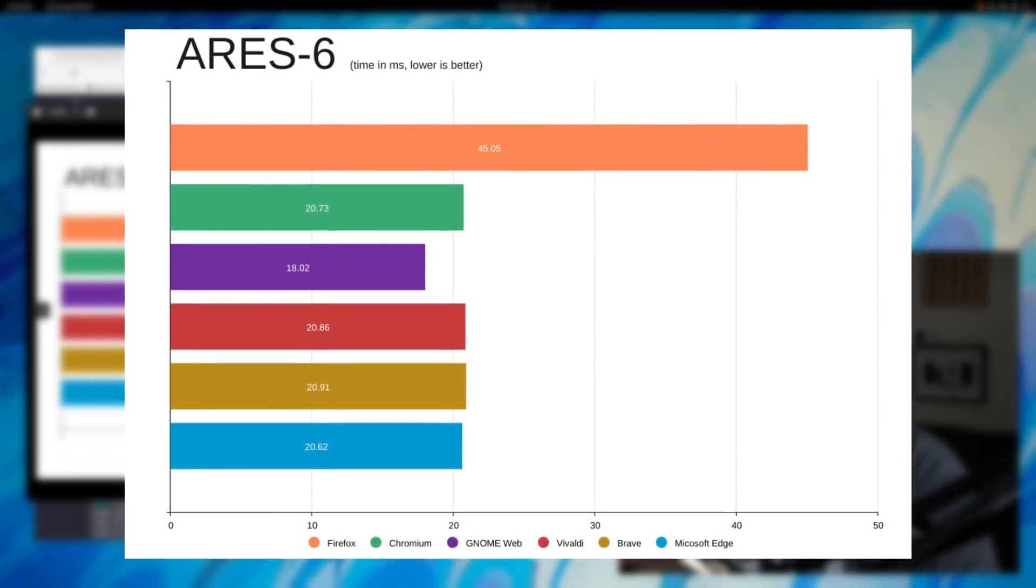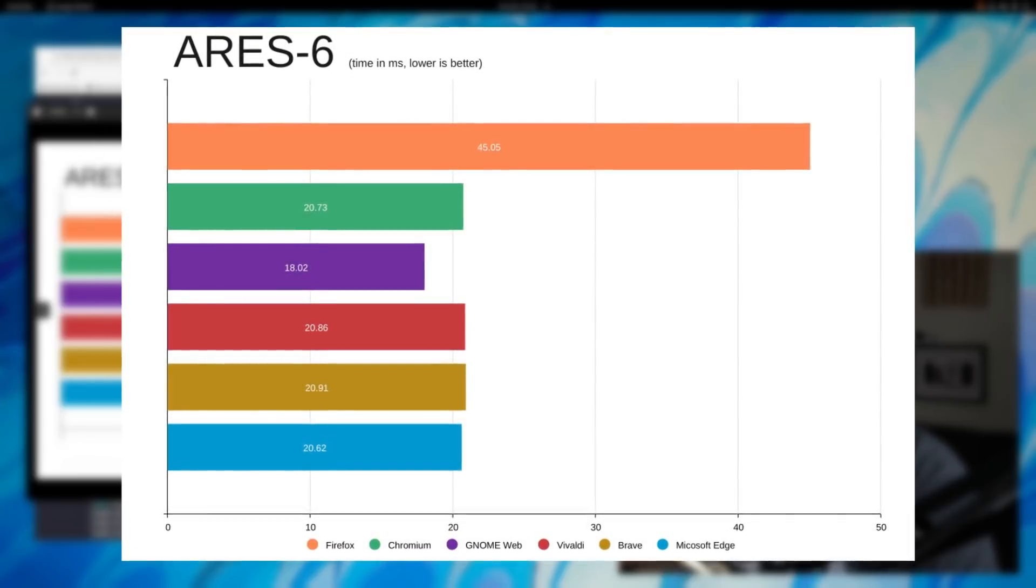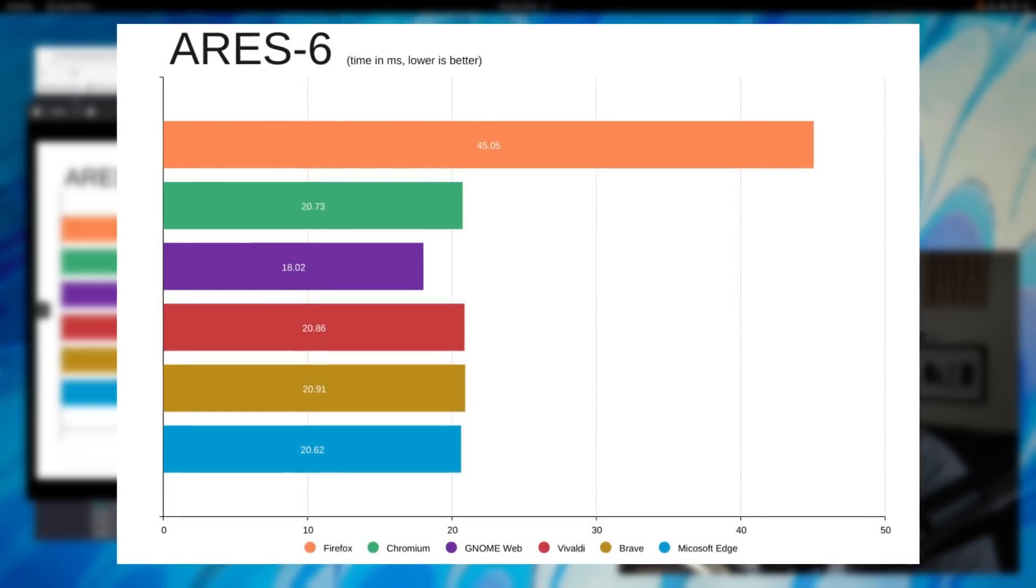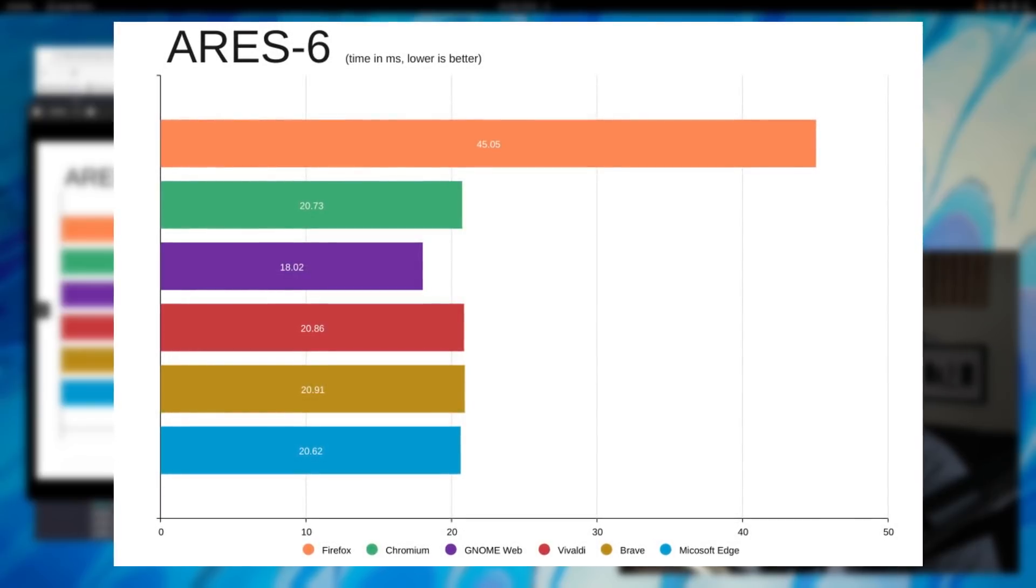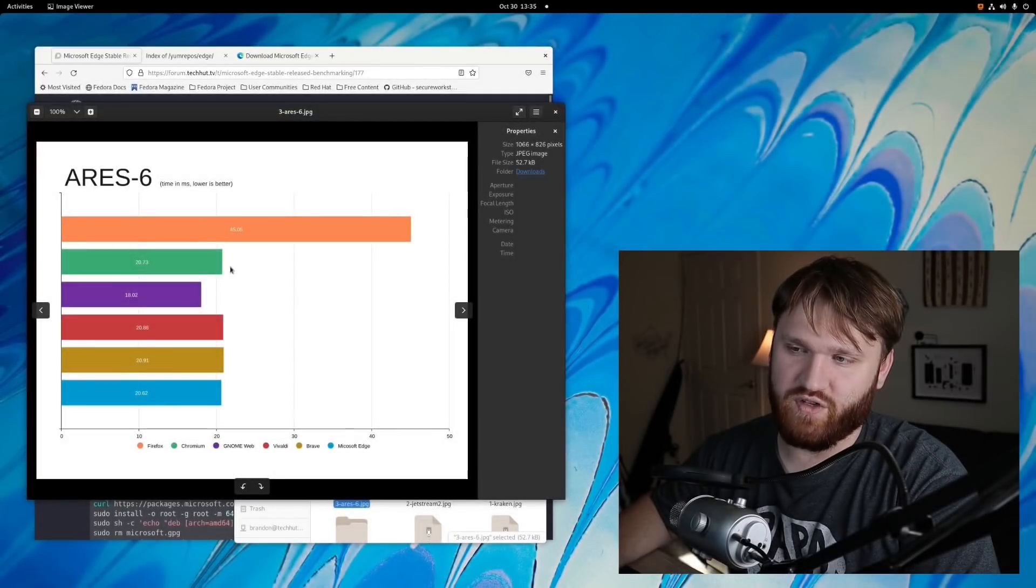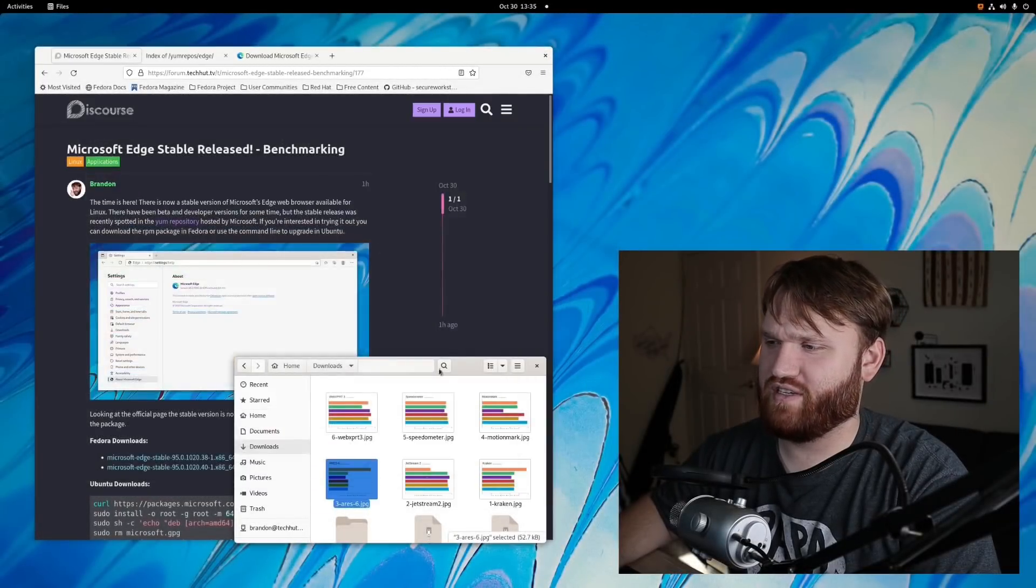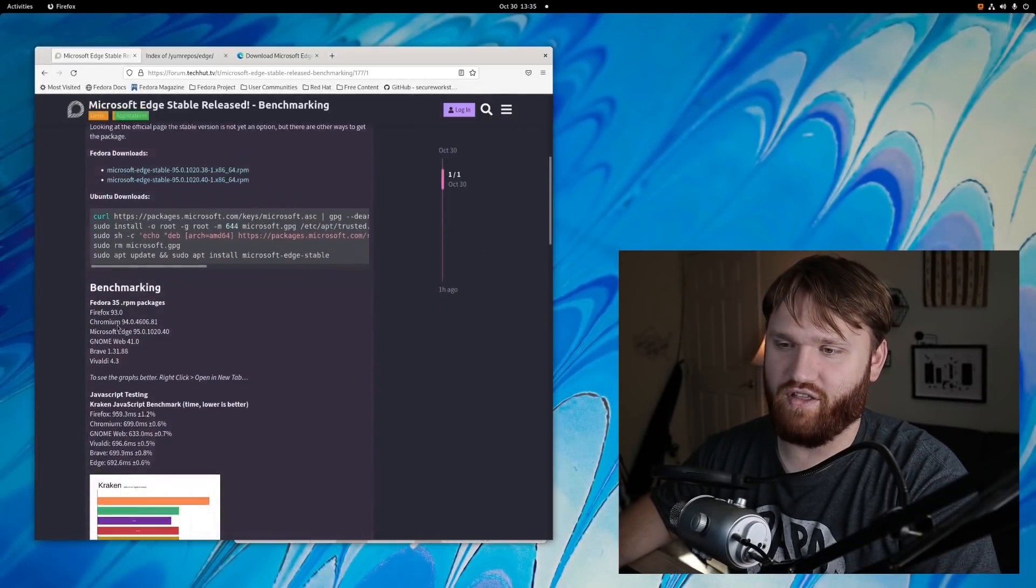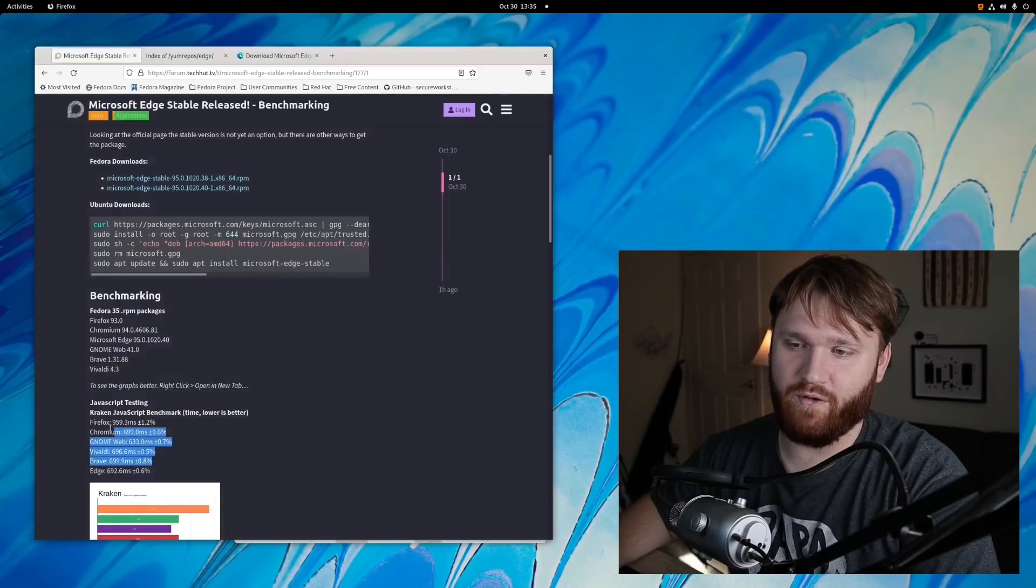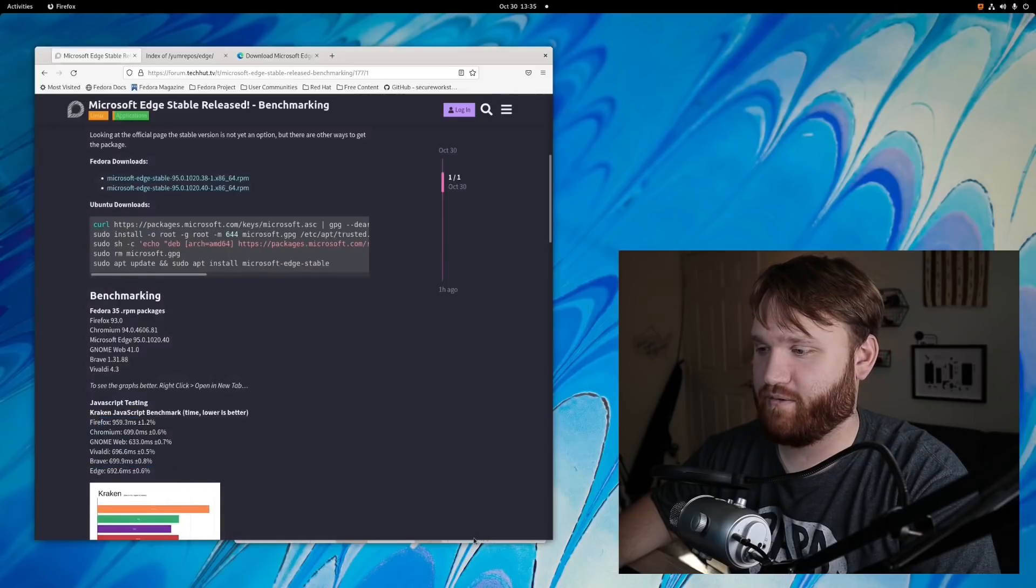And again, GNOME Web with that GTK WebKit seems to do very good with Java, and we have the same results overall with Microsoft Edge slightly scoring better, but a lot of these Chromium browsers are within the margins of error. If you are interested in seeing the margins of error on this actual post here, I have all of those listed if you want to check those out.